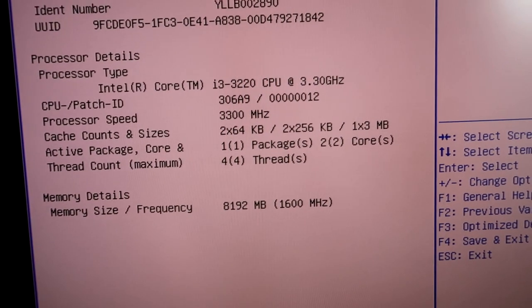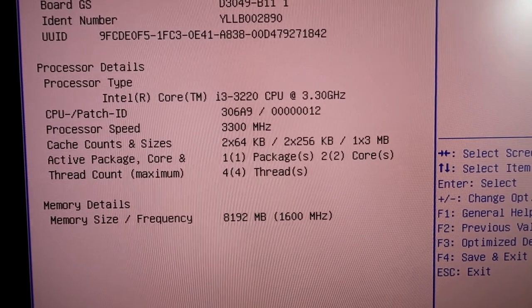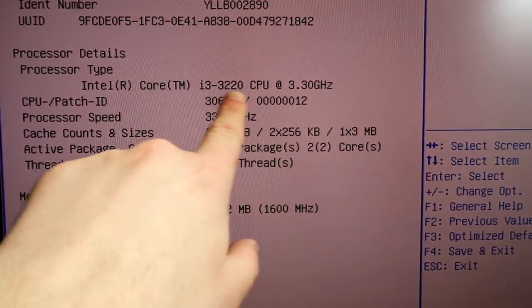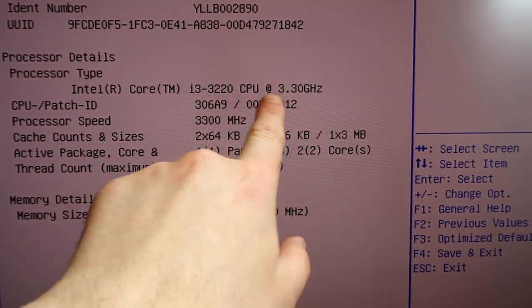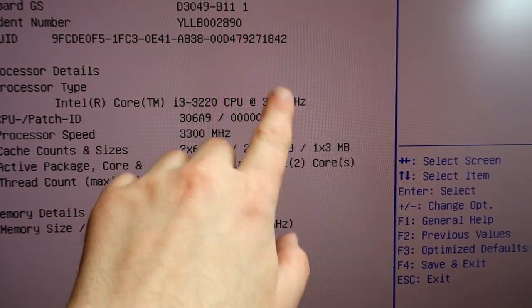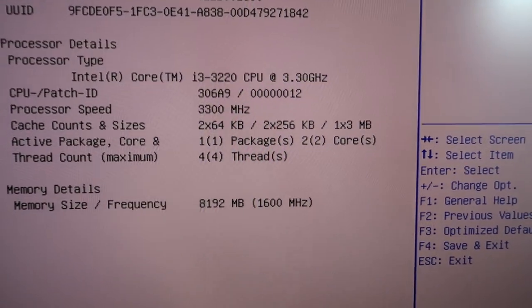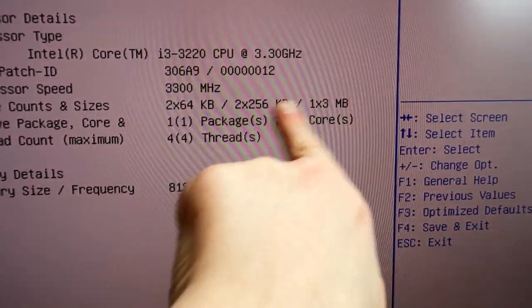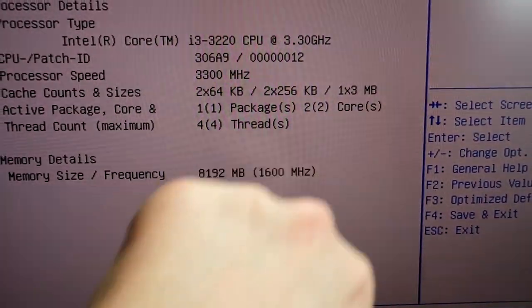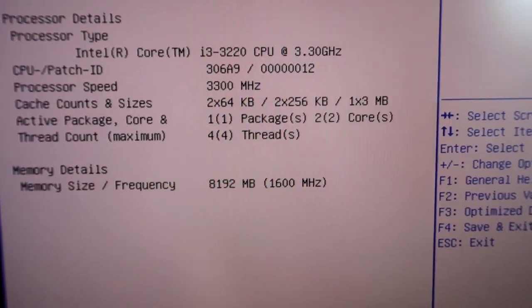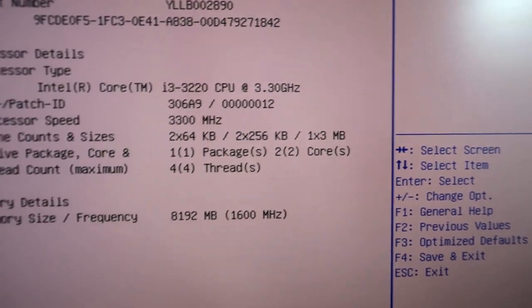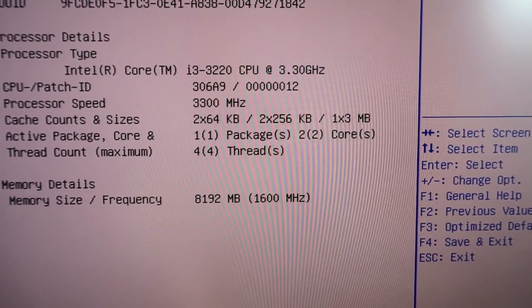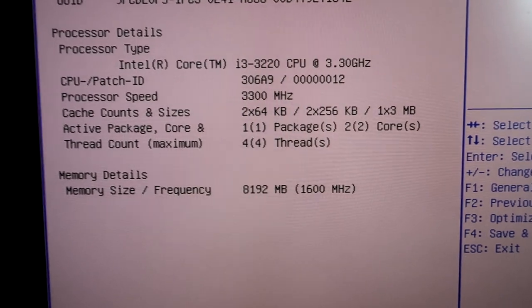This looks like it's the same spec as the other, processor-wise. i3 3220, says 3.3 GHz, maybe that's the turbo speed because the other one said it was only three. Three meg of cache, two cores, four threads, same as the other. I've got eight gig of RAM, nothing exciting there.